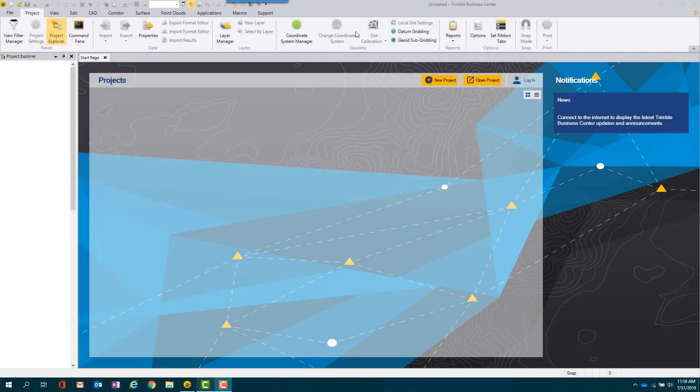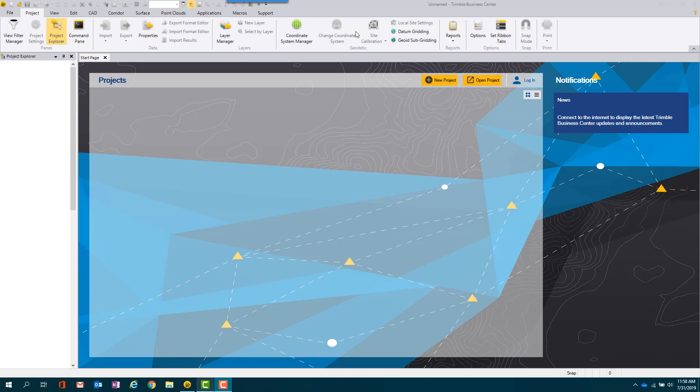We are now ready to open the Trimble software. Let's start off by updating the ribbon to only the options or tools that will be needed for FDOT surface-to-surface calculations. It's important to note that this step is optional. If you do choose to update the ribbon, you will only need to do this once with the first load of each Trimble download or update.